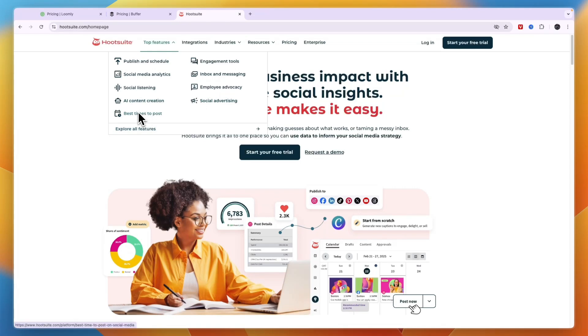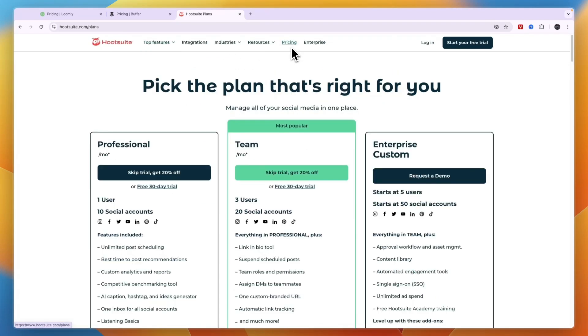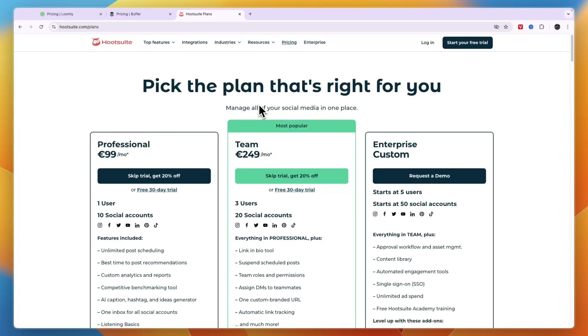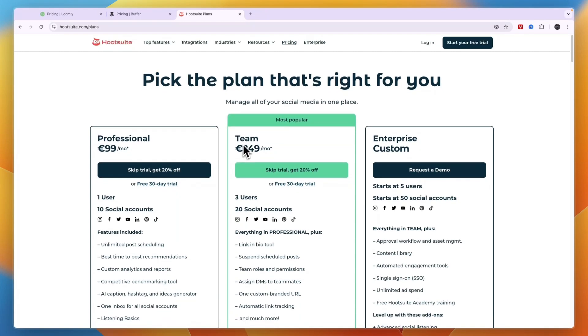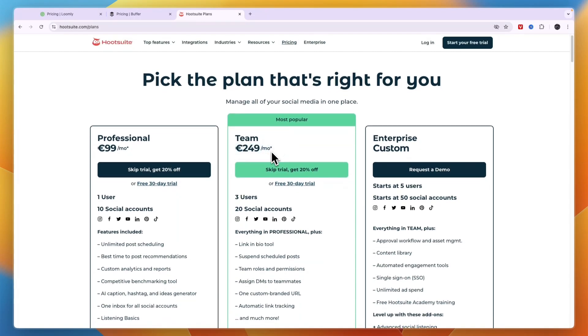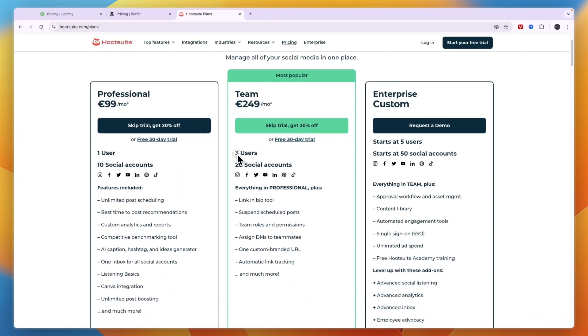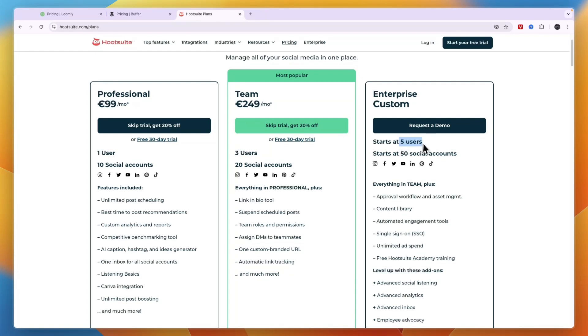In terms of pricing, it is the most expensive one. The Team plan is 249 euros per month with three users and 20 social accounts, which may not be enough if you have a larger agency. If you have more than five users and more than 50 social accounts that you want to manage, then you'll need to get the Enterprise plan that has custom pricing. For that you'll need to request a demo.